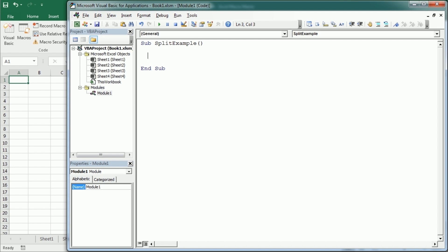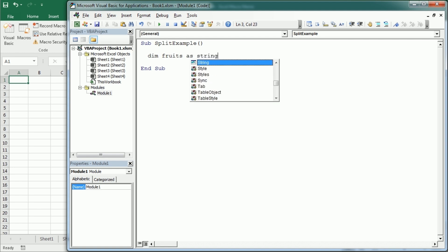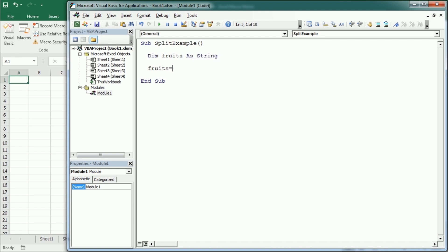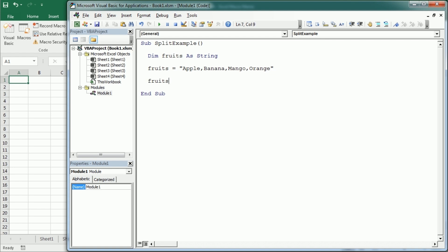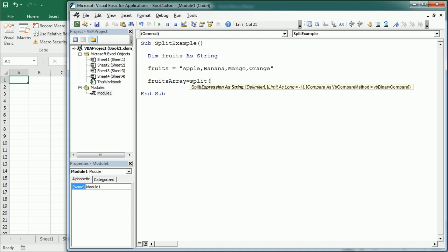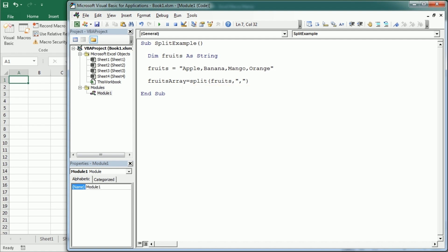Let's say we have a variable called fruits as a string, and fruits has the name of some fruits separated with a comma. We can split that string into separate elements and create an array. So the fruits array would be created using the split function with the string fruits and a delimiter — in this example the comma.